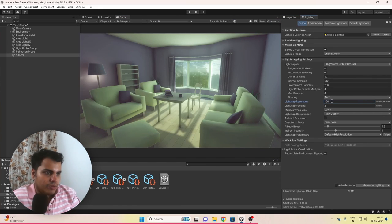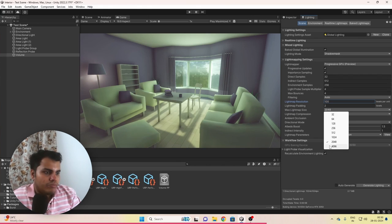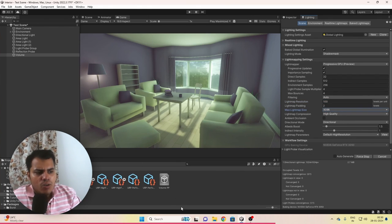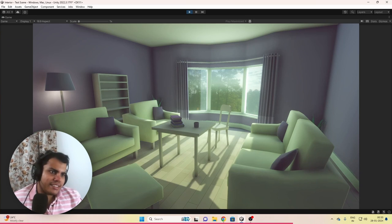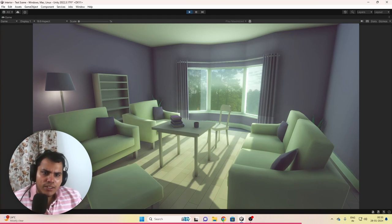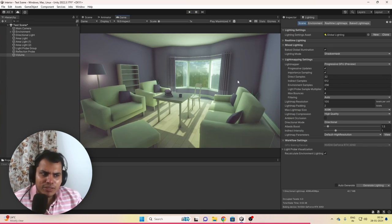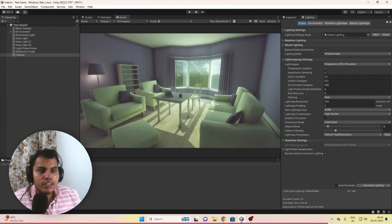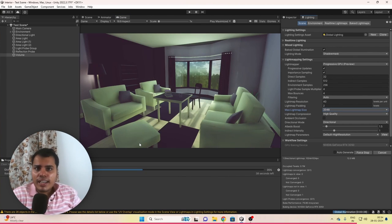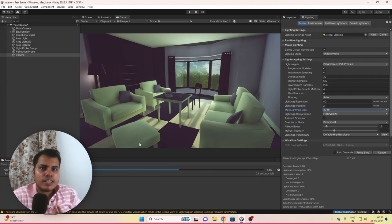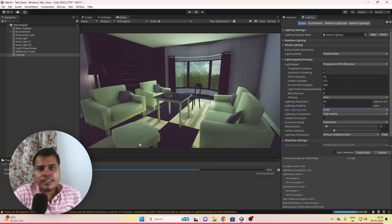Just for fun, let's increase the lightmap resolution to 100 and lightmap size to 4096. This is the result with much higher lighting settings — in my opinion, it's overkill. The lightmap is 42 megabytes for just this shot, so for an actual game with a lot of meshes it won't be worth it, unless you're going for photorealism. That's how we light an indoor scene in Unity. I hope this video was useful — let me know in the comments if you have any doubts about URP, and I'll see you in the next video.